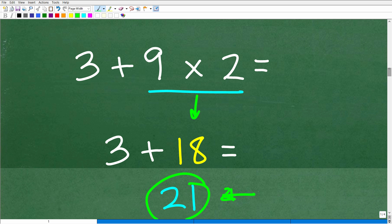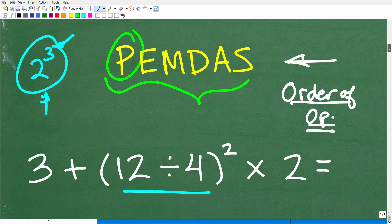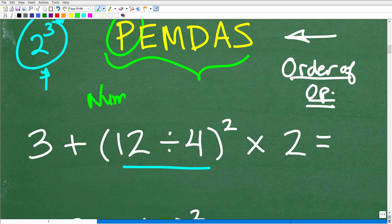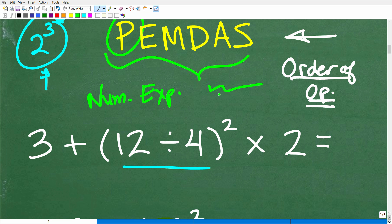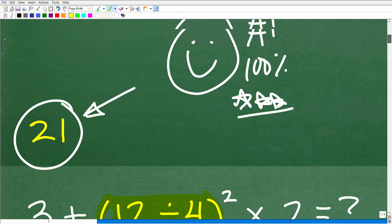So this is an example of using the order of operations to simplify what we call a numeric expression in mathematics. If I said 'express yourself, tell me a story,' you'd write sentences. In mathematics, if you want to express something using numbers, we call it a numeric expression. The formal direction for this problem would be: simplify the numeric expression. And that one number, in this case, is 21.